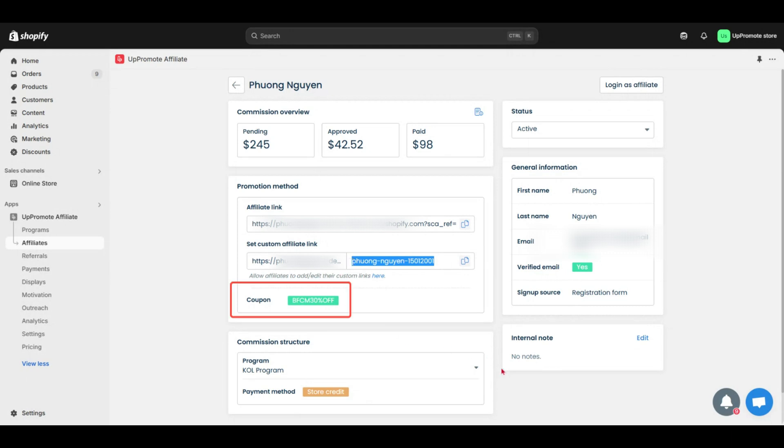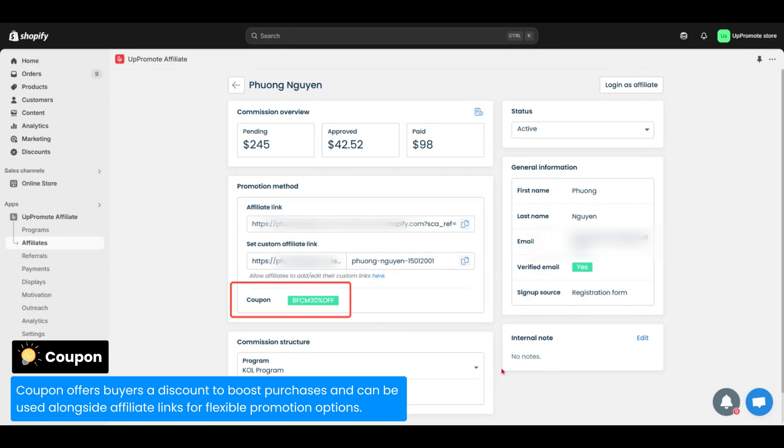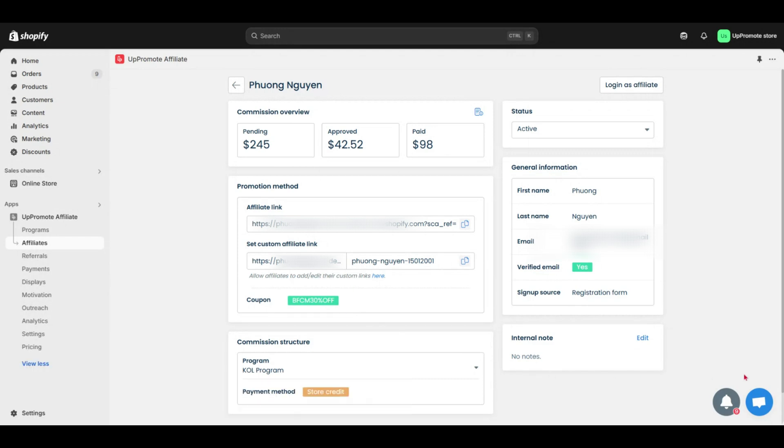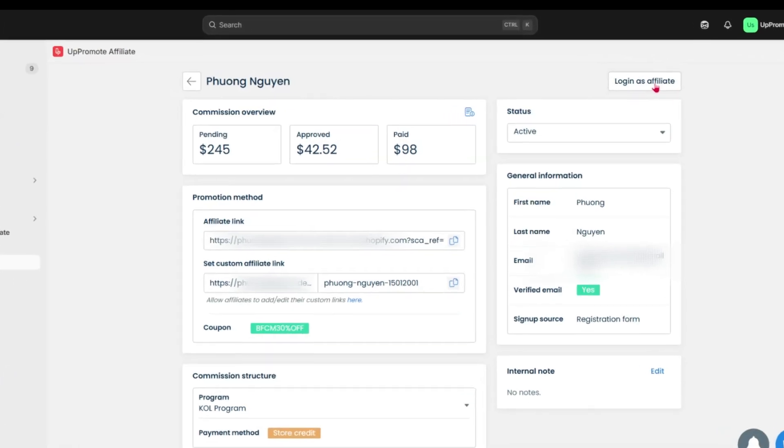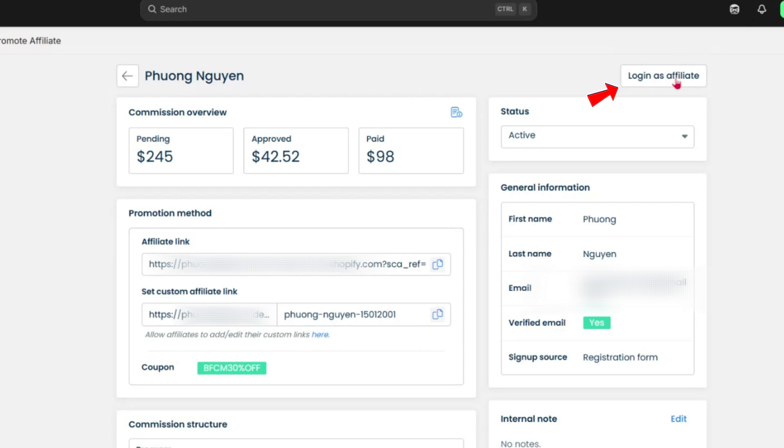Below are coupon codes assigned to this affiliate. It offers buyers a discount to boost purchases and can be used alongside affiliate links for flexible promotion options. We'll go over coupons later in the motivation section. So keep watching. If you want to view an affiliate account, click Login as Affiliate here.